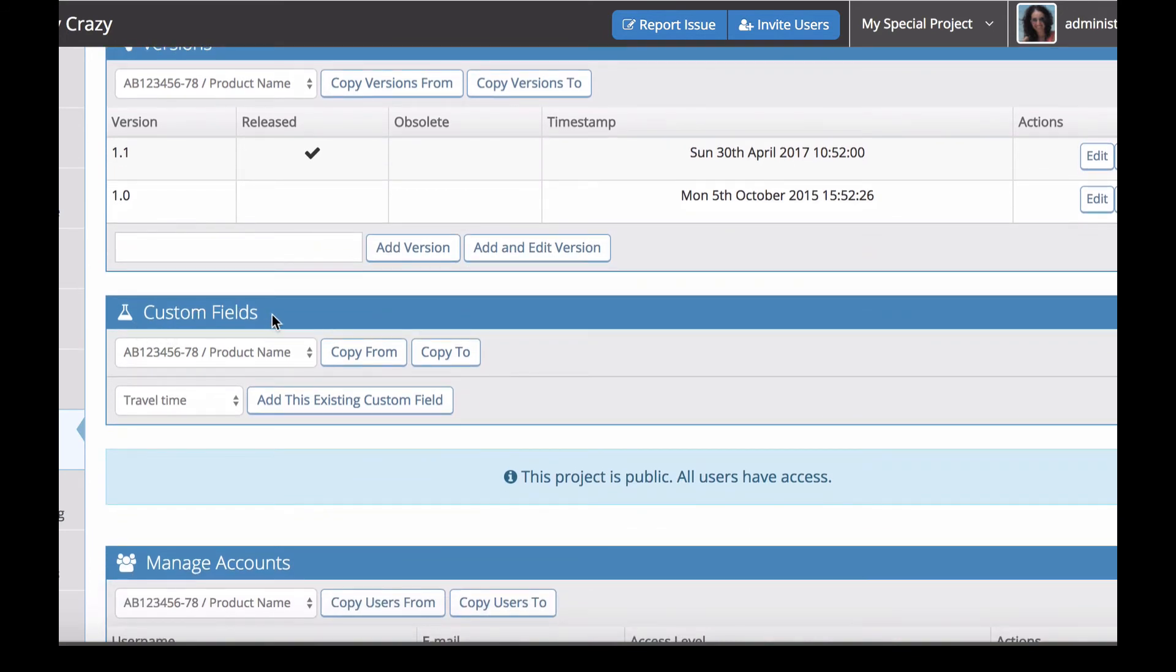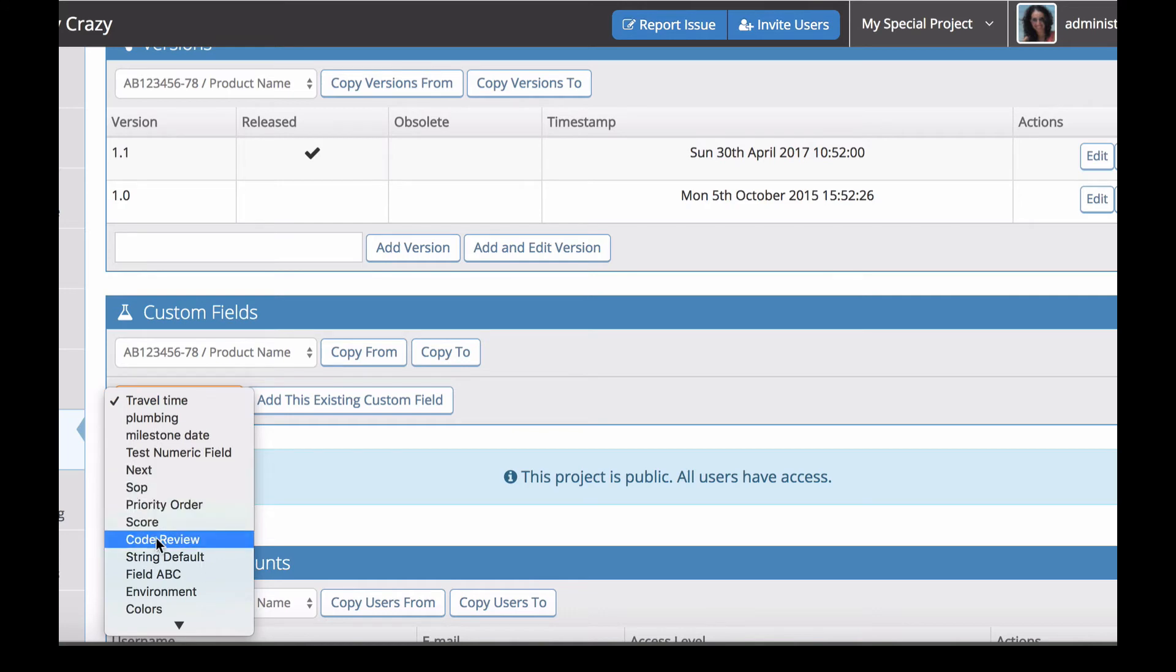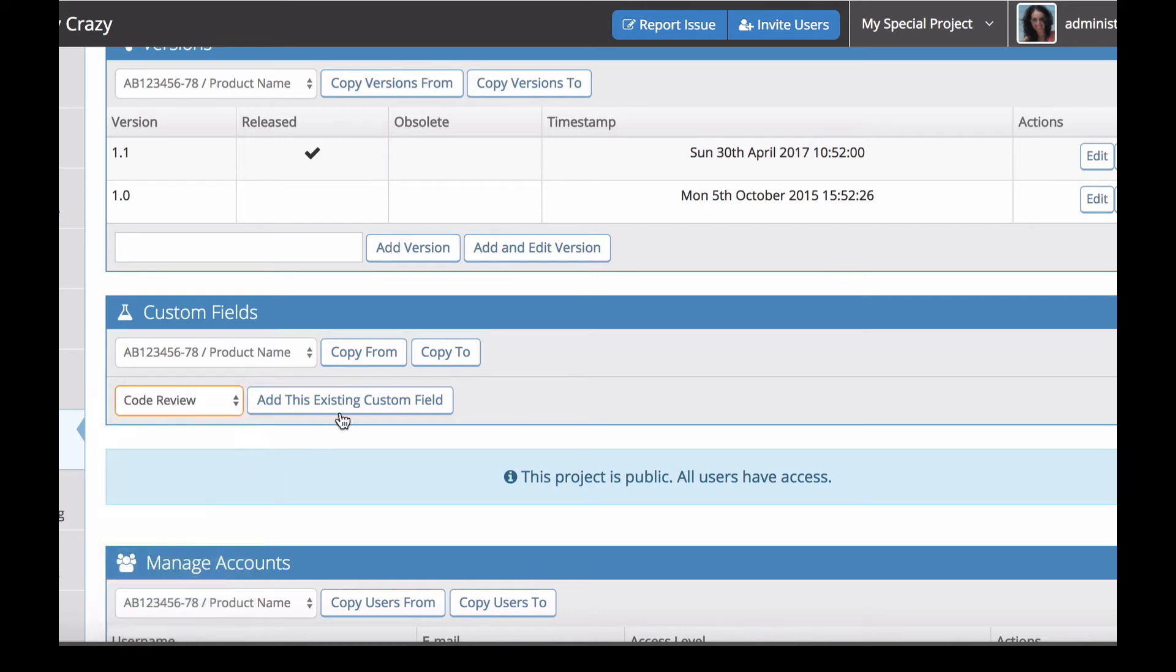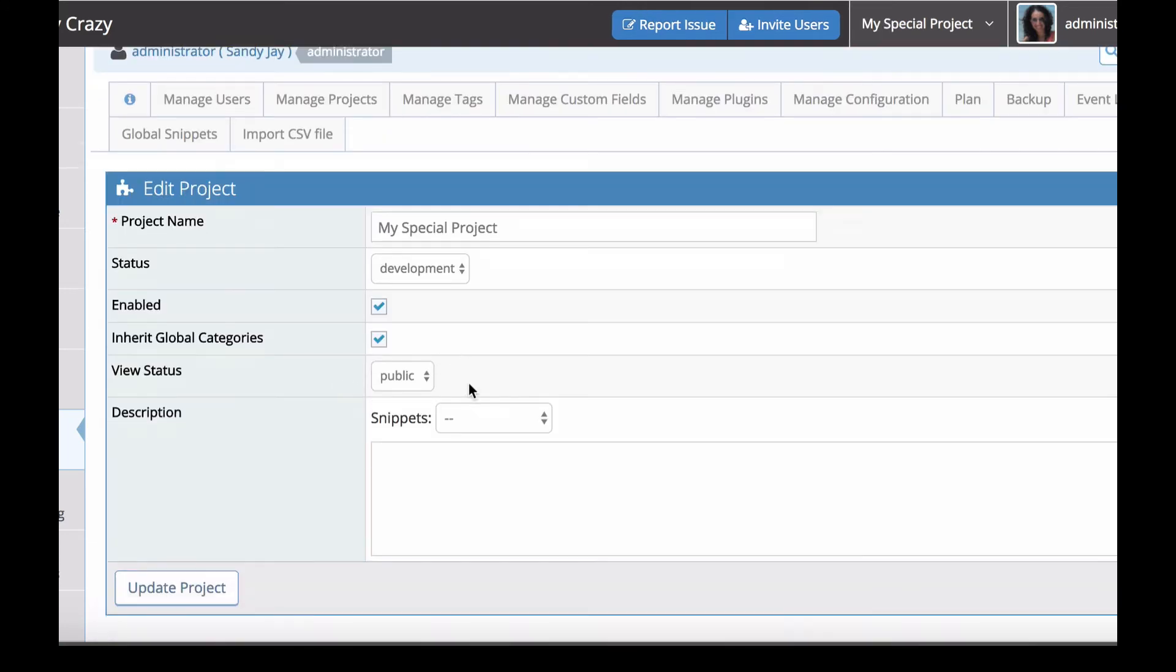Next we've got the custom field section, which allows you to select from globally defined custom fields and link them for use within this project.